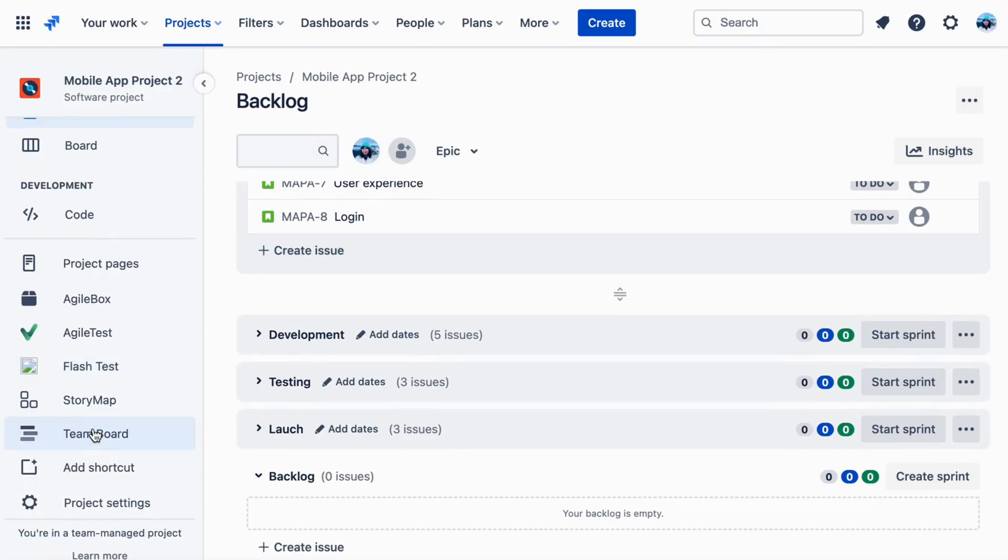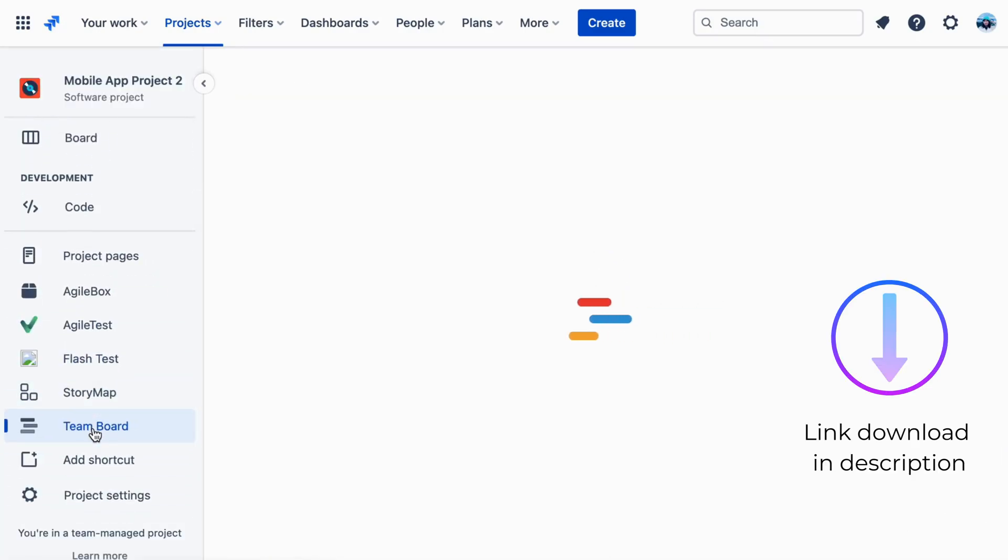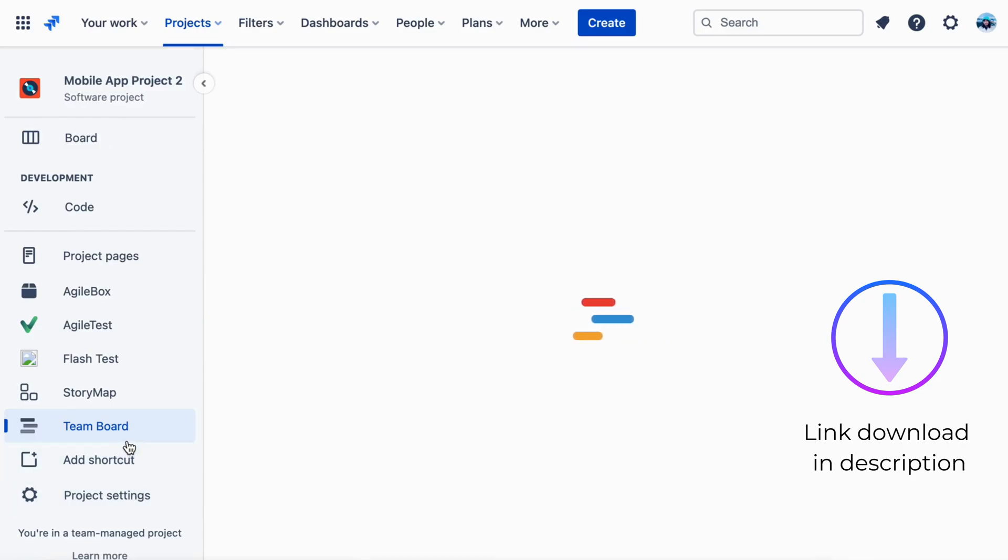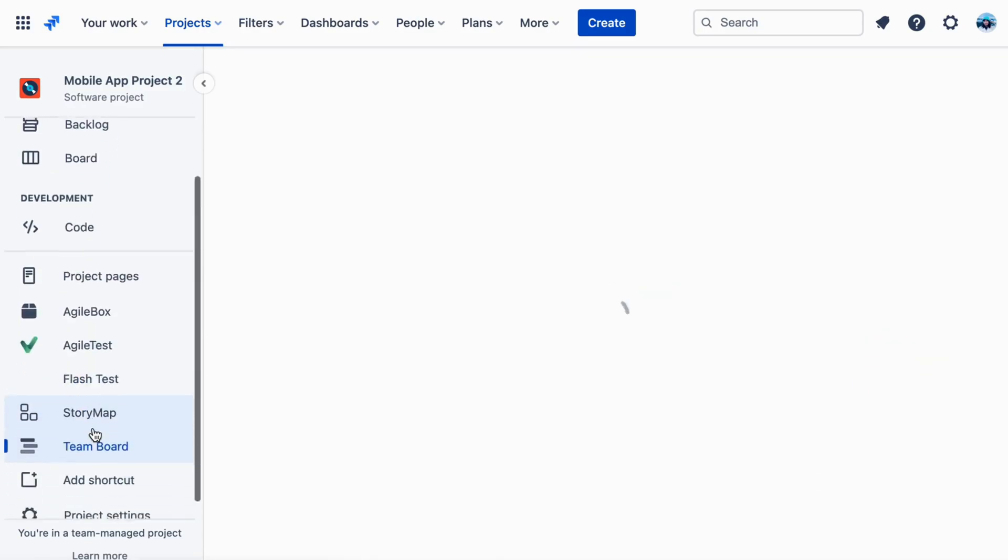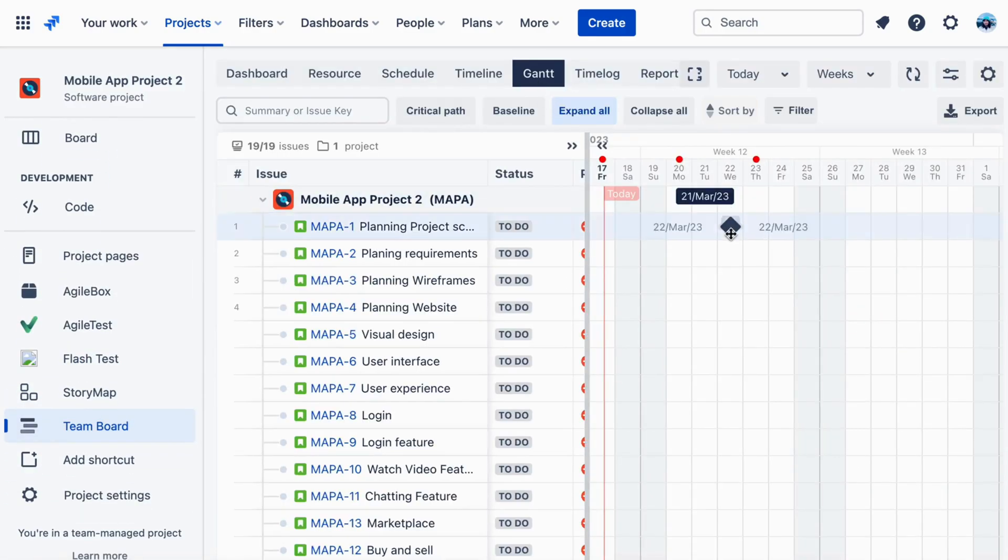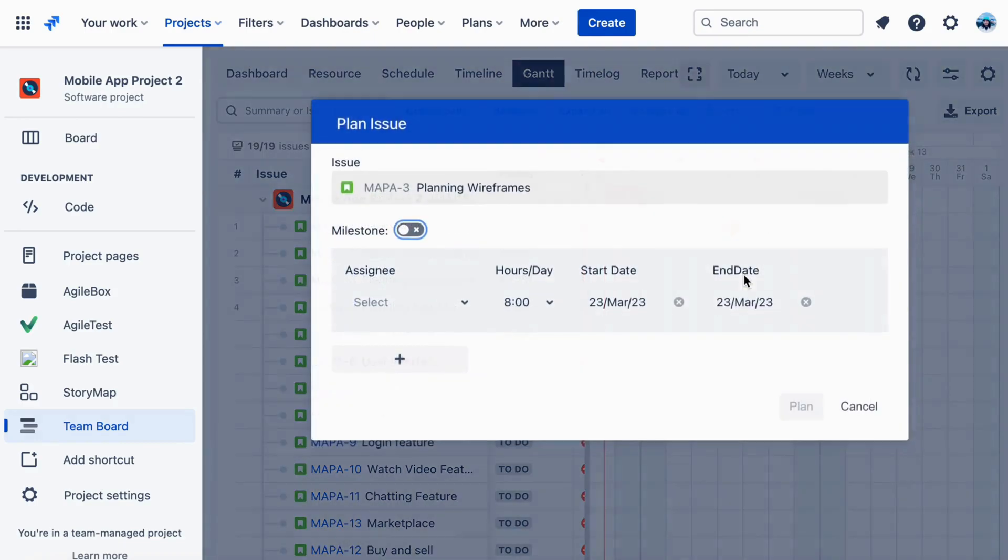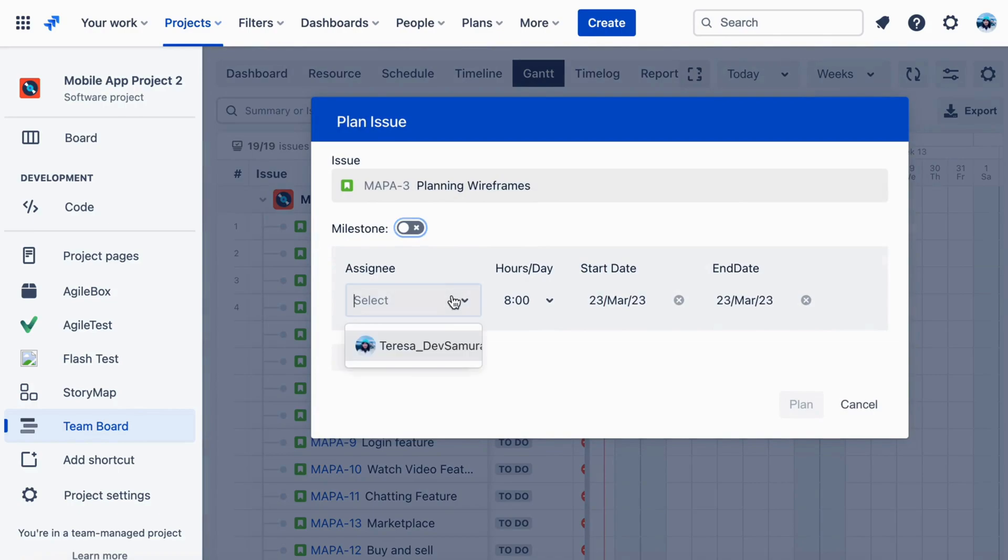Go to the board menu and select the TeamBoard tab. If you don't already have it, you may get it from Atlassian. We've added a link to the description. And then choose the Gantt view. In the Gantt chart, you can set up milestones by clicking on the screen and on Milestone.